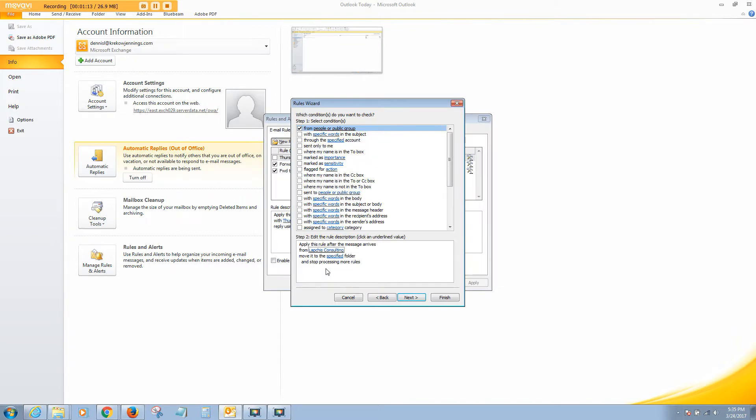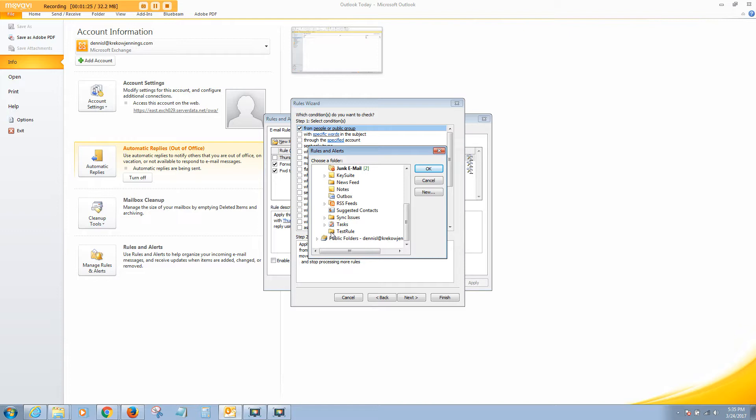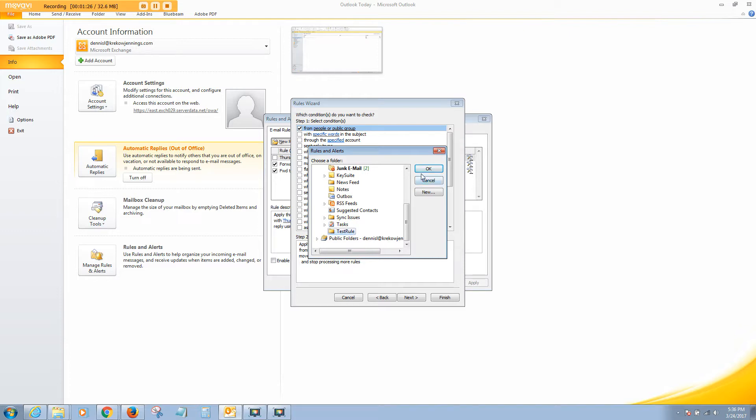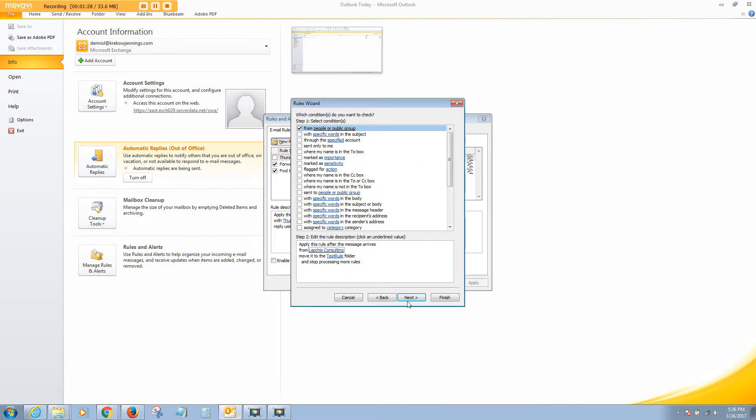Say OK to that. And then the next step is we want to move it to the specific folder, a specified folder. So click on Specified. We'll click on Navigate down to the Test Rule folder that was just created. Say Next.